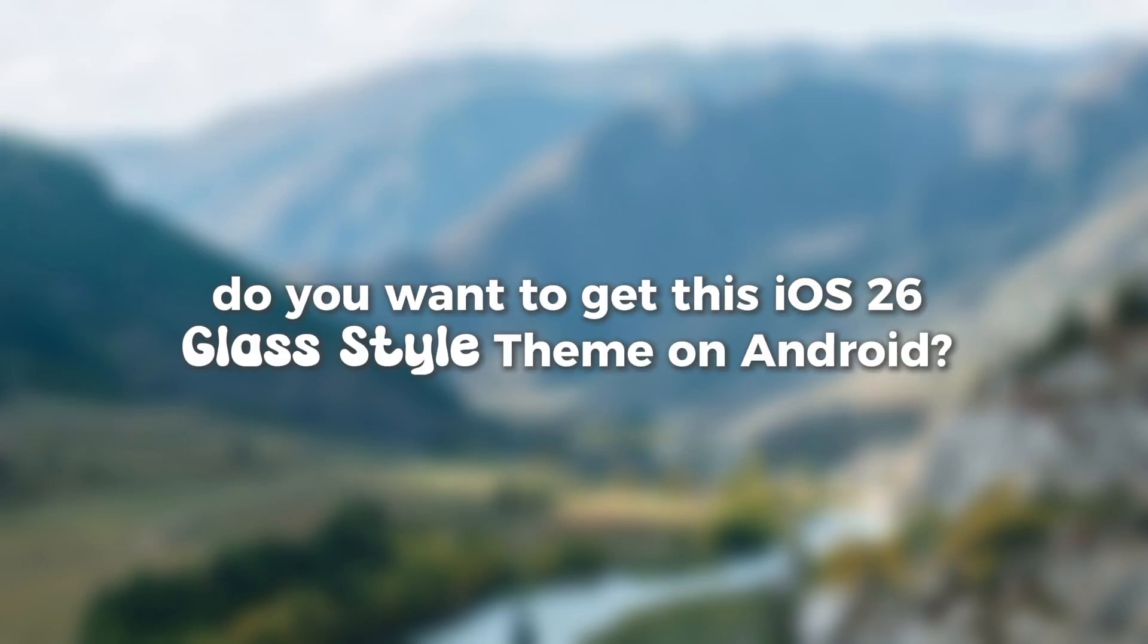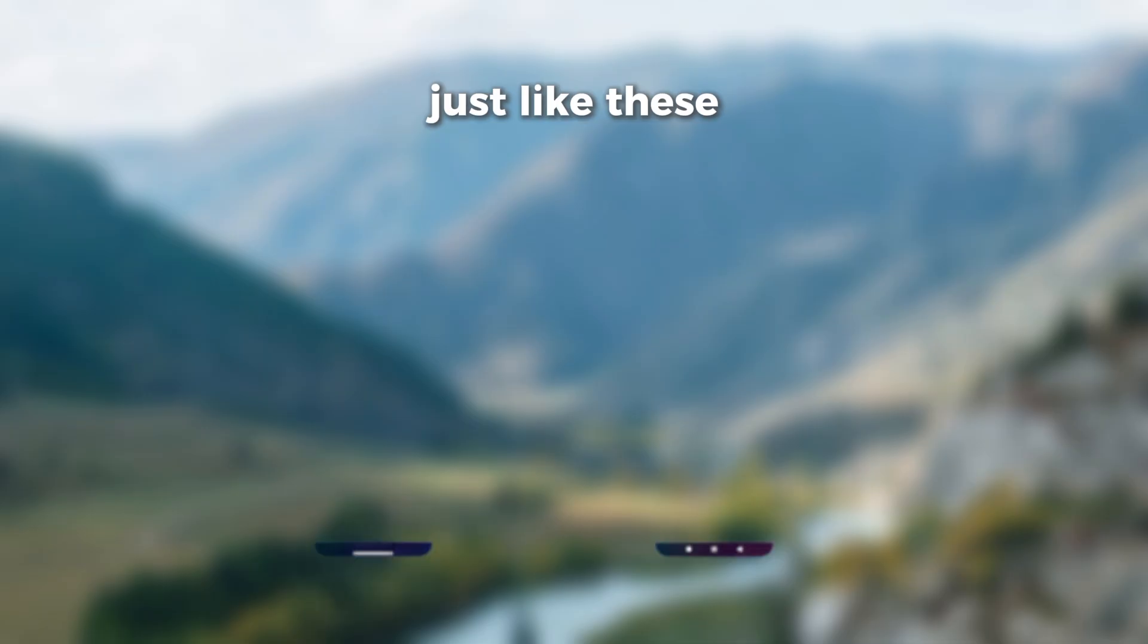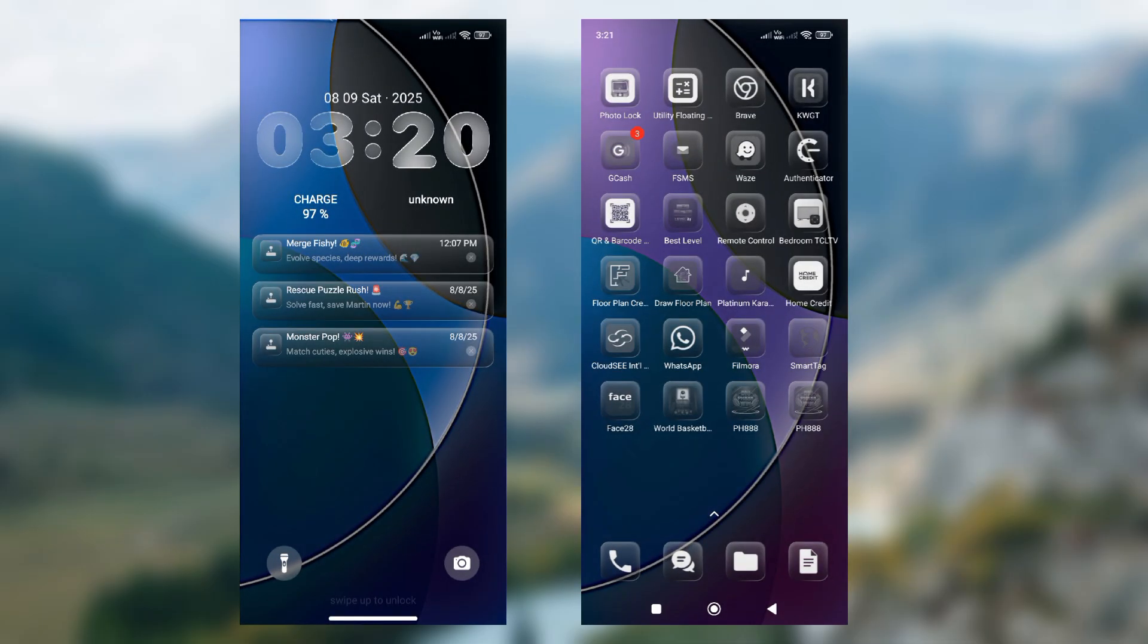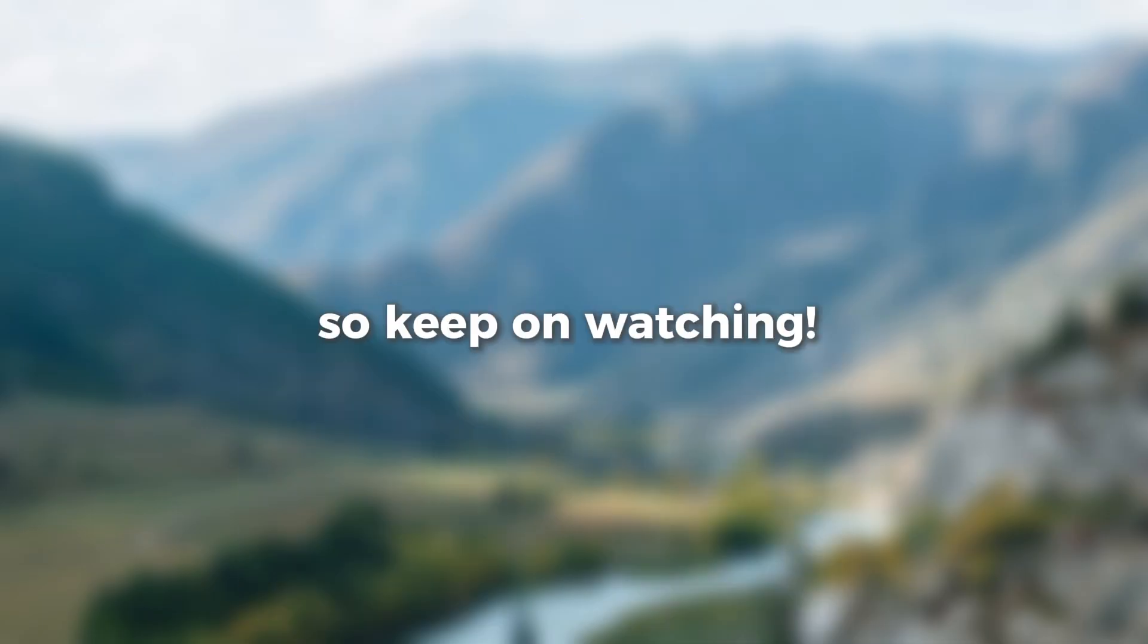Hey there, do you want to get this iOS 26 glass style theme on Android? Just like these. So keep on watching.